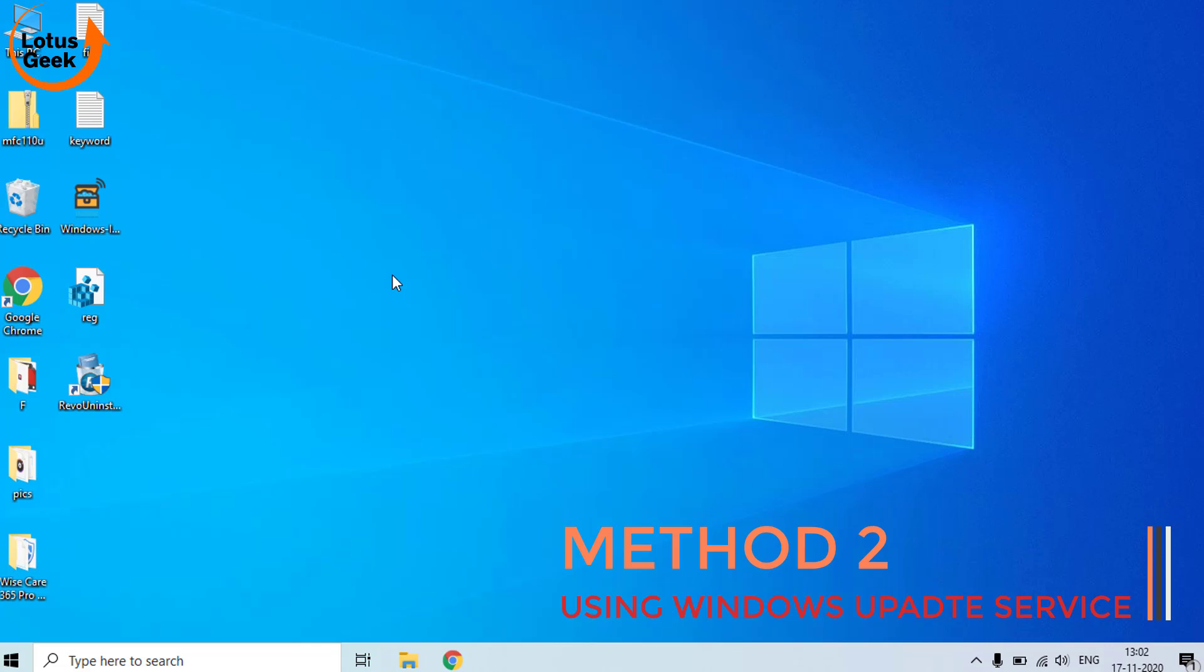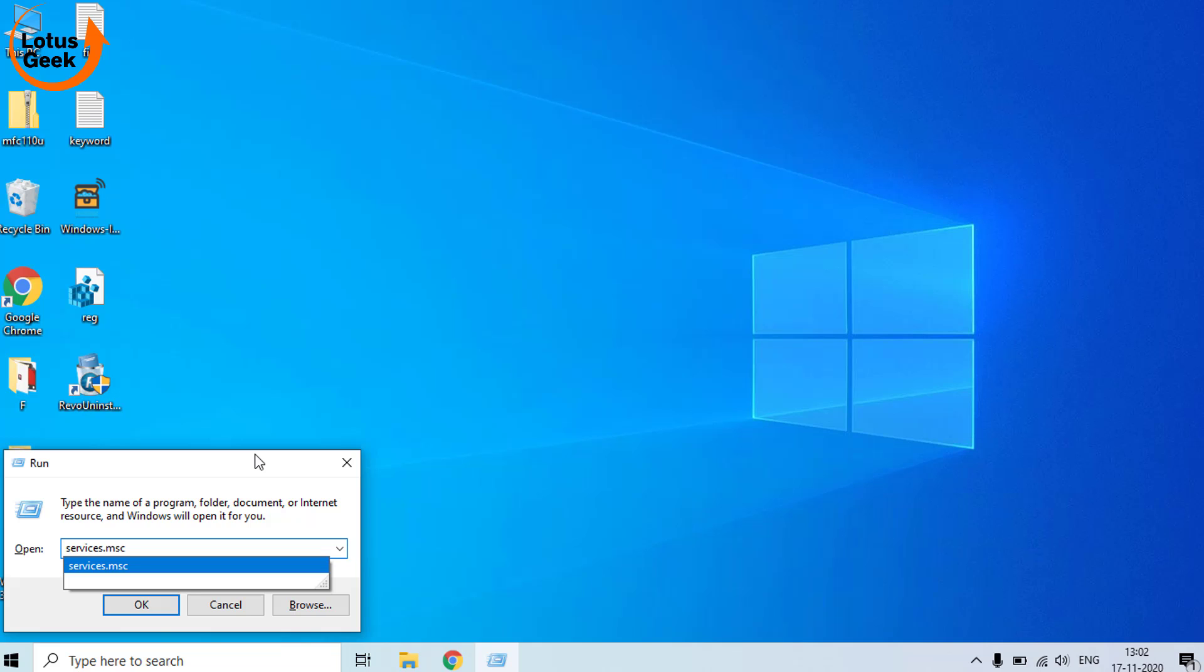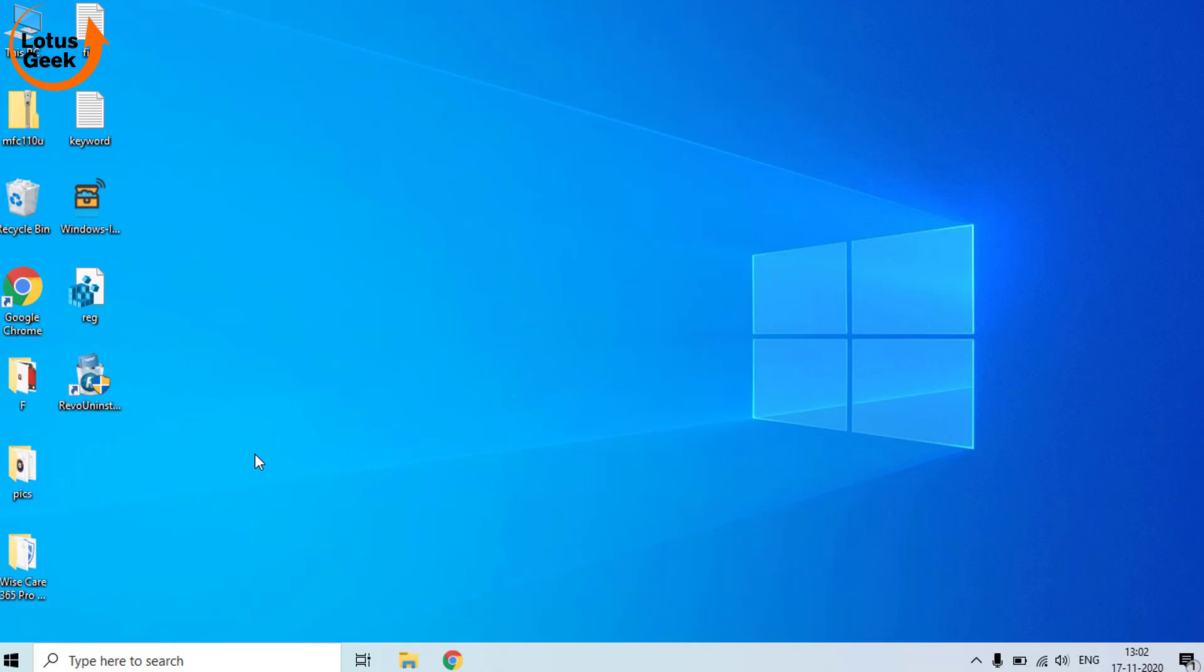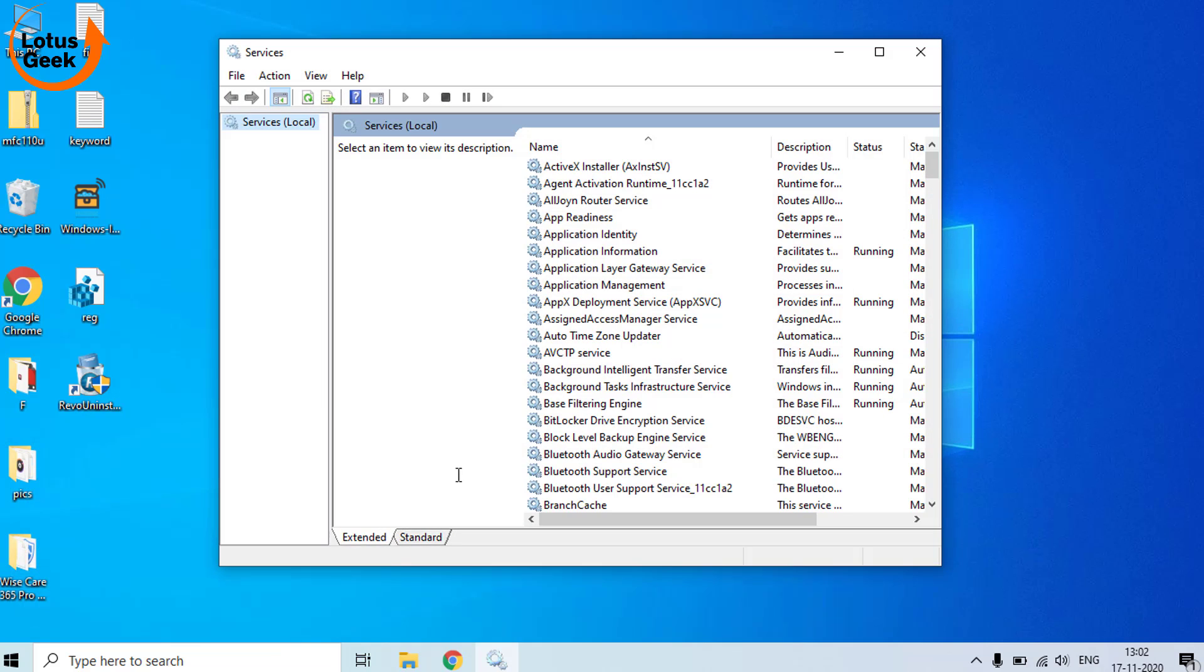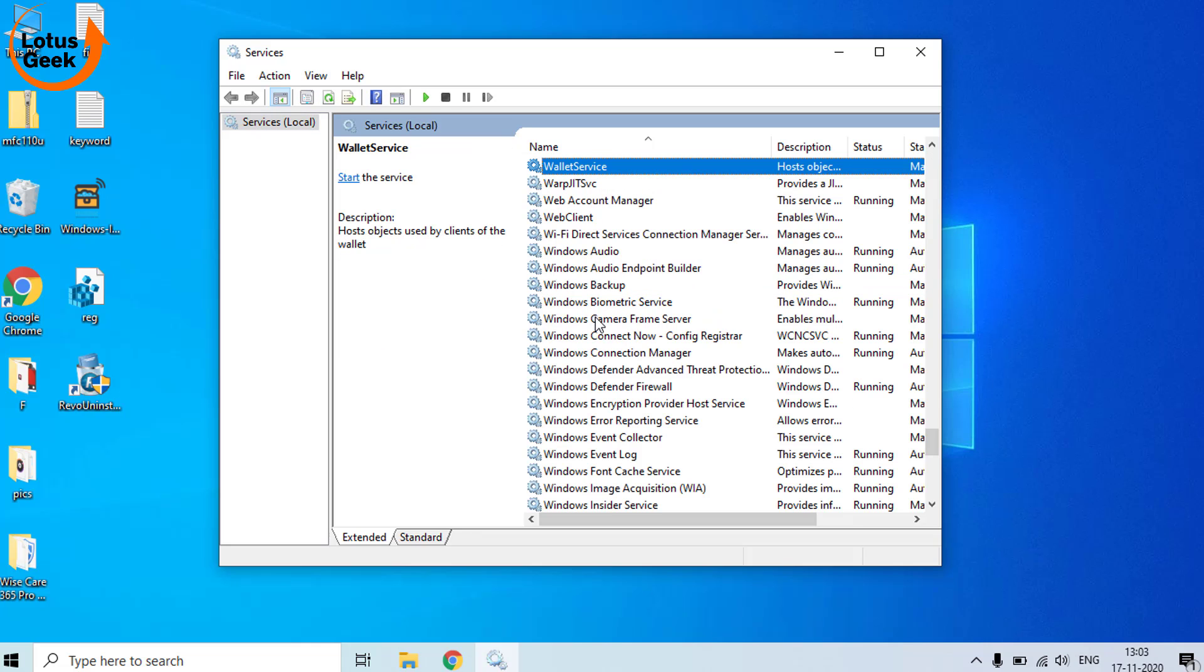In the second step, simultaneously press Windows and R key. It will open Run command for you. In Run command, type services.msc and hit the Enter button. Here in Services menu, find Windows Update service. It will be in alphabetical view.